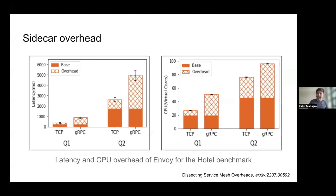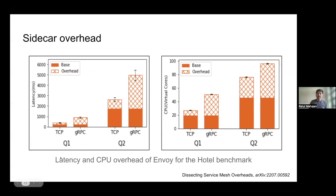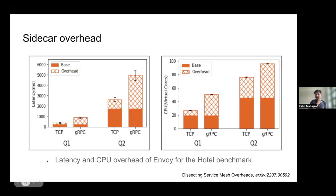To put numbers on that overhead, these are experiments we've done with benchmark applications. The numbers I'm showing are from a benchmark called Hotel Benchmark, showing the extra latency and CPU overhead of adding Envoy to the path. The solid bars are the base application latency and CPU, and the shaded bars are what the sidecar adds on top. Kelsey wasn't really exaggerating — in some configurations, the sidecar can consume 2x the latency and almost 2x the CPU. This data is public and we built the tool — it's out there if you want to read more detail.